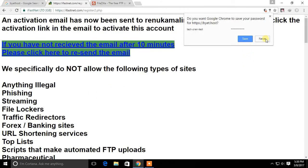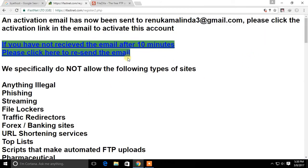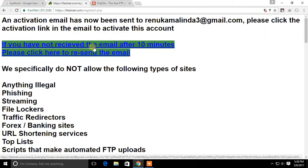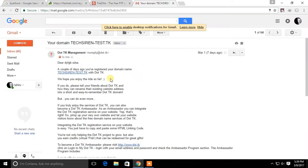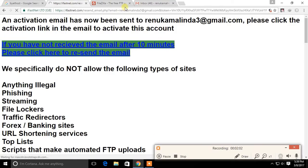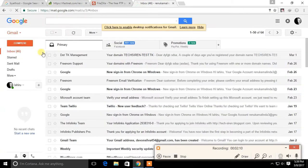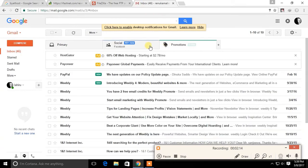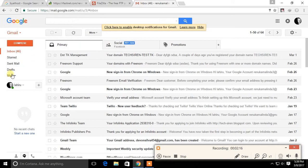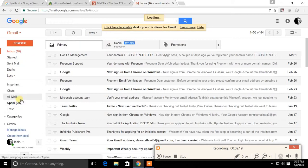Then you have to confirm your email address. Go to your email account and click on the confirmation link in the email from ByteHost.